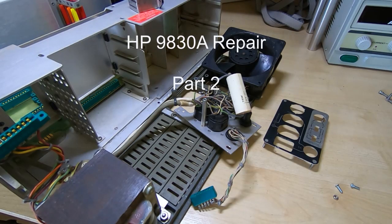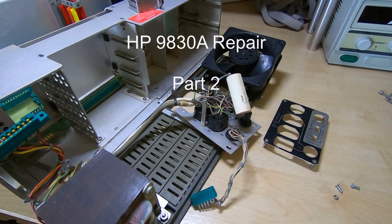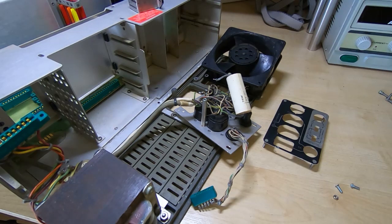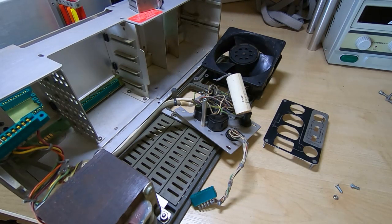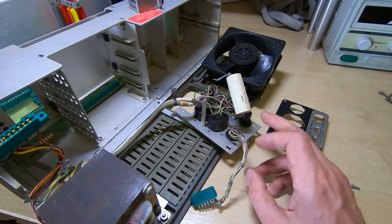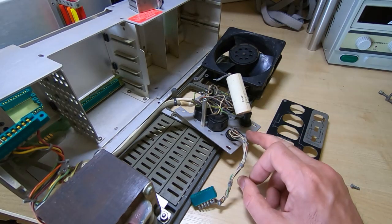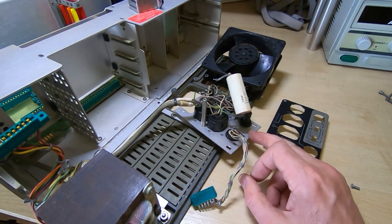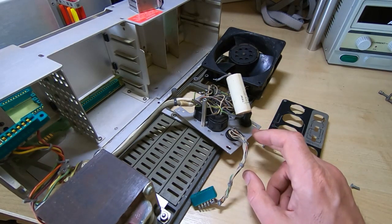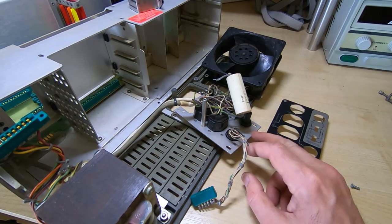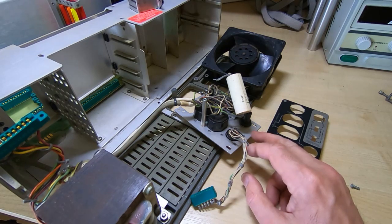This is the second video in the HP 9830A desktop calculator repair series. In the first video we found that the mains input filter socket had failed and also the mains control switch, the on-off switch, had also failed.